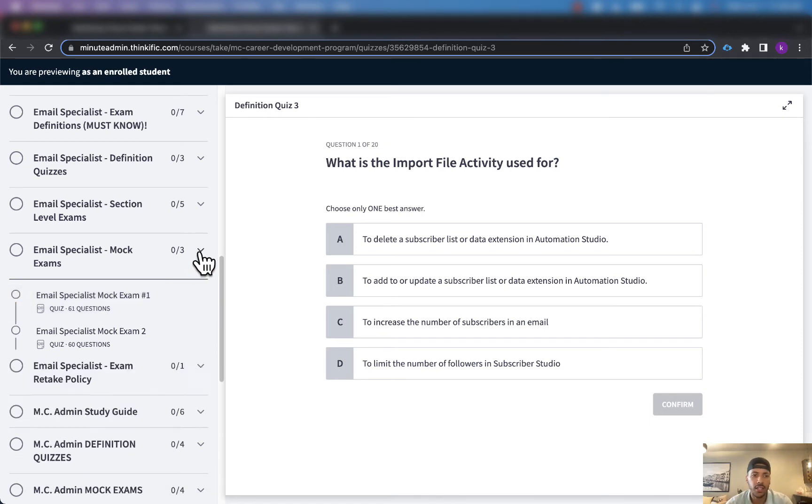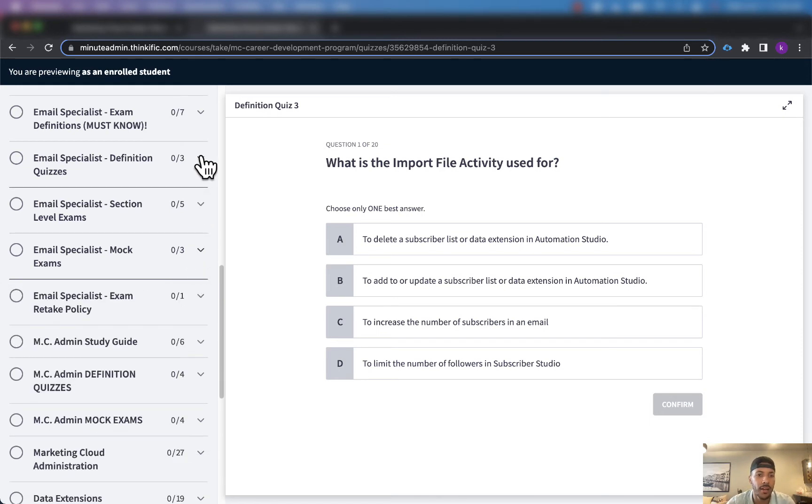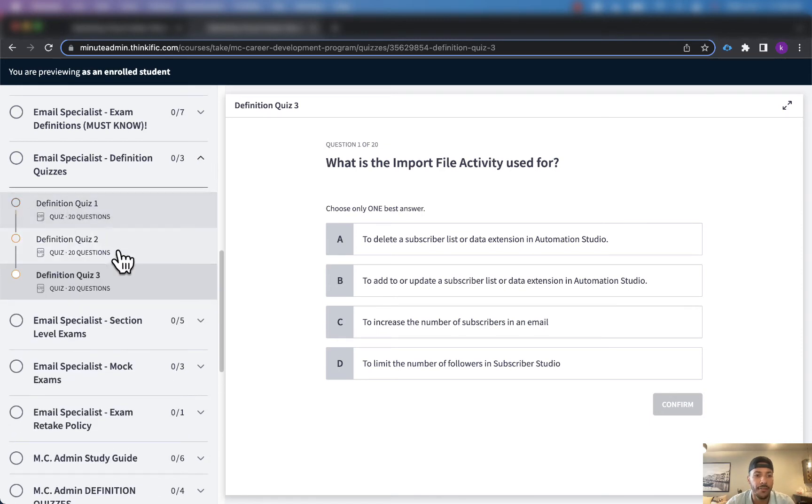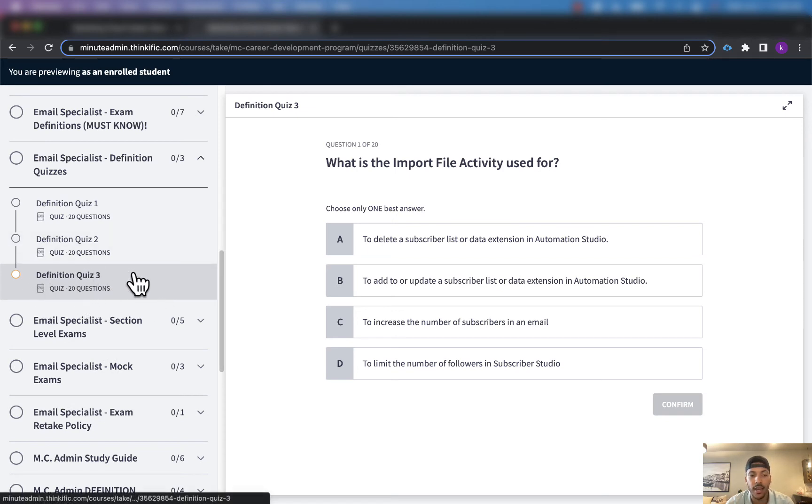But just wanted to come here and talk about the fact that we've got this third definition quiz just added in.